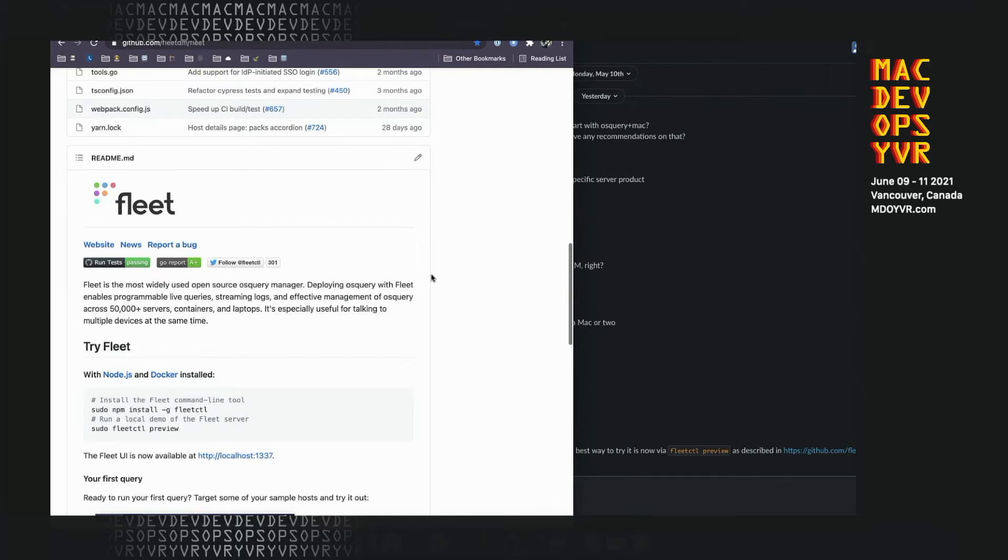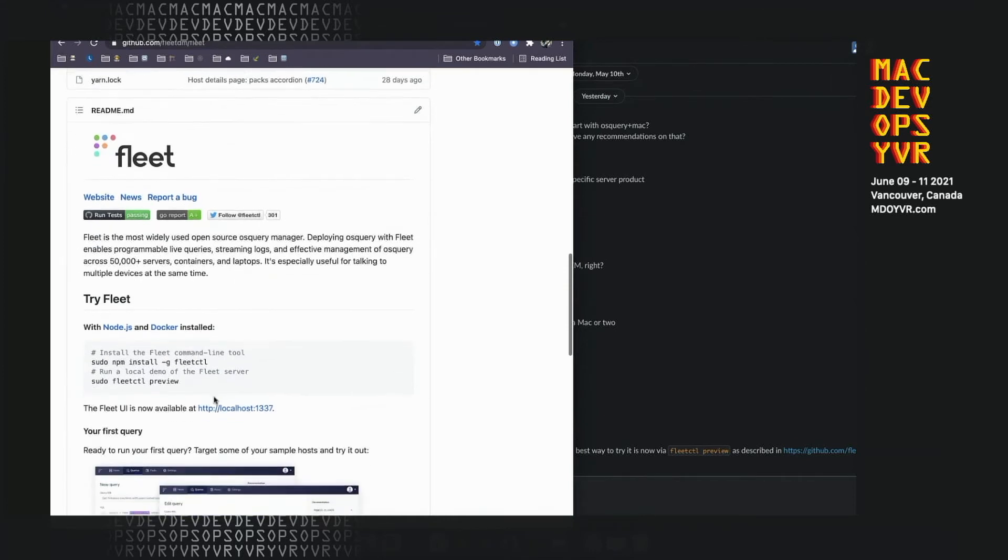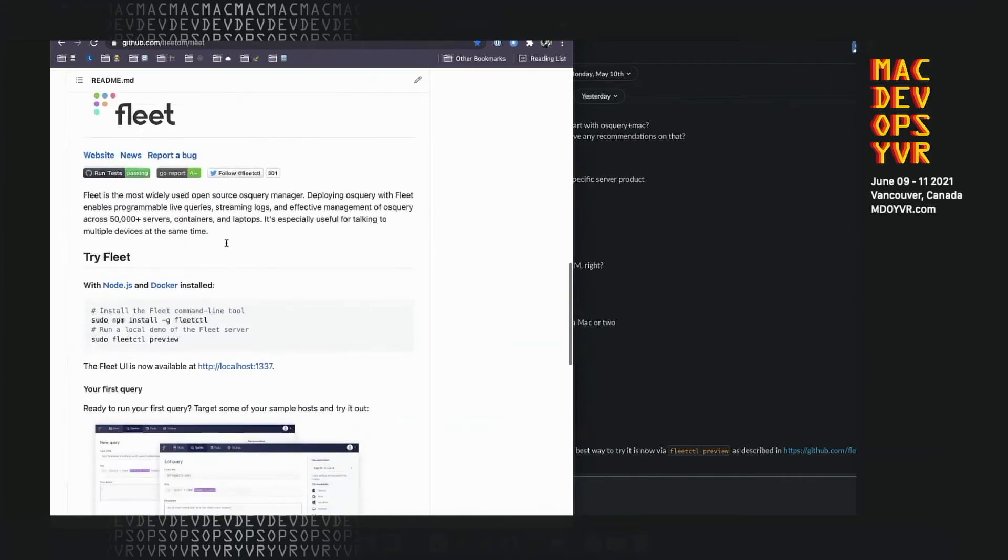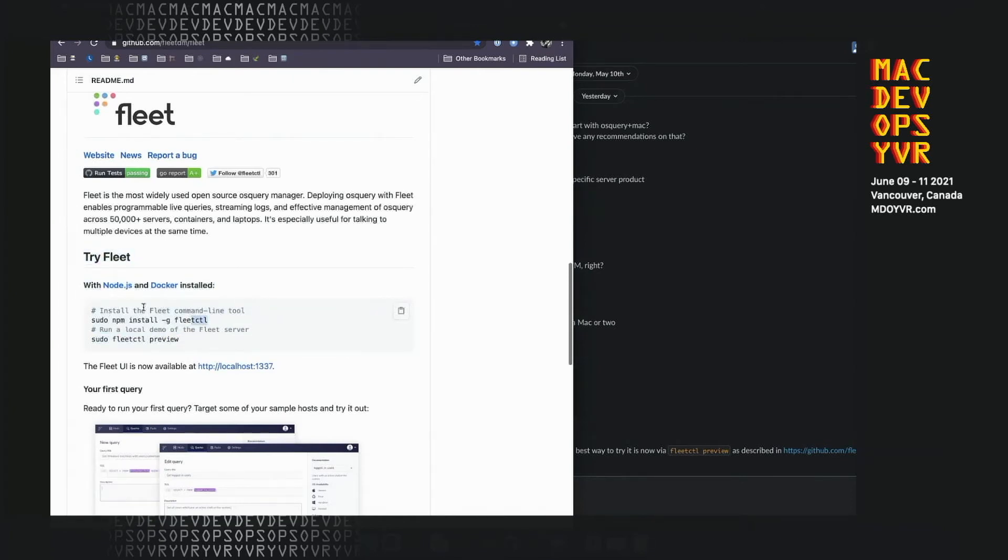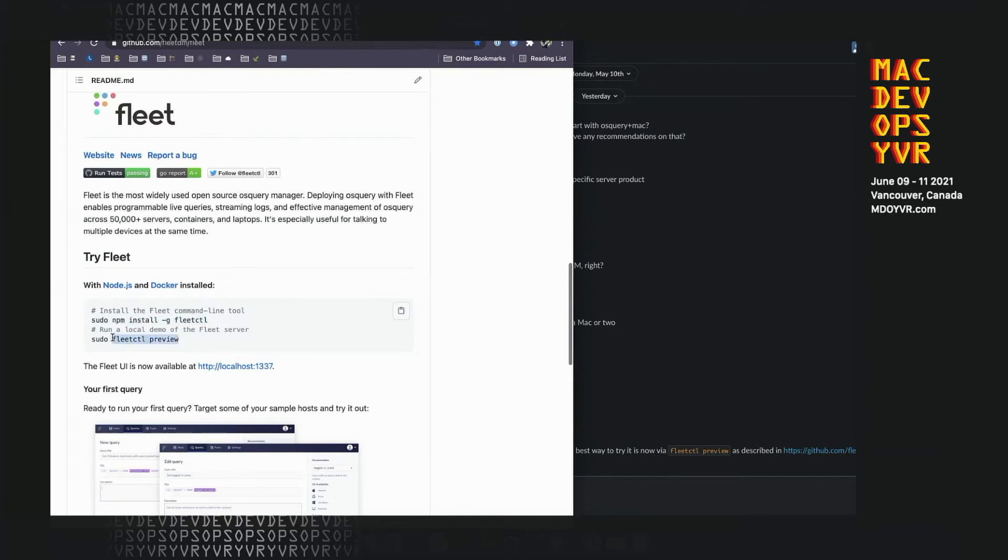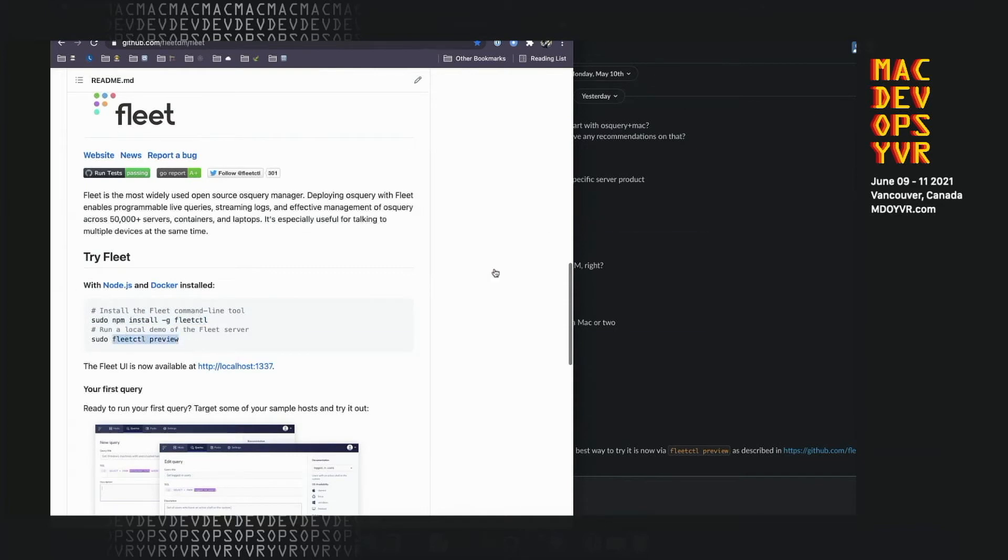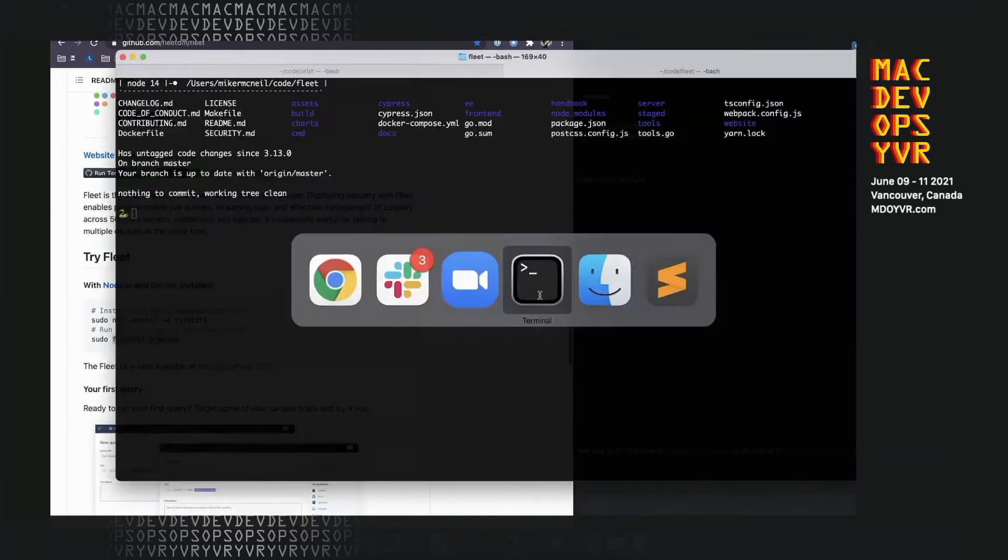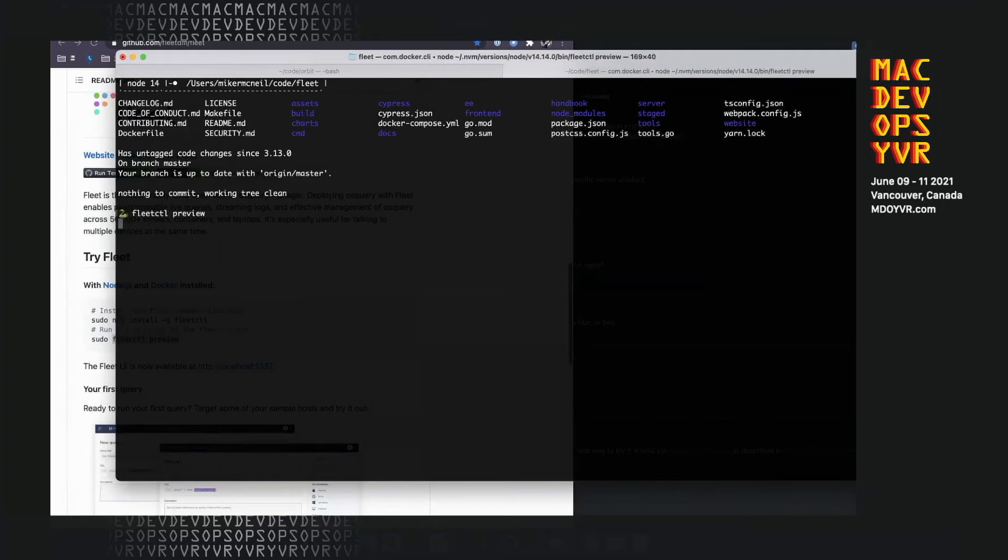So let's just see what Fleet is. As we're going into this, you can see the Fleet repo has a little instruction block here. You need Node and Docker installed. Node is really just to be able to get this command line tool. To keep this demo short, I won't install it. I already have it installed. Fleet control preview I will run just so you can see it. This is actually idempotent, so you can run it again and it doesn't break anything.